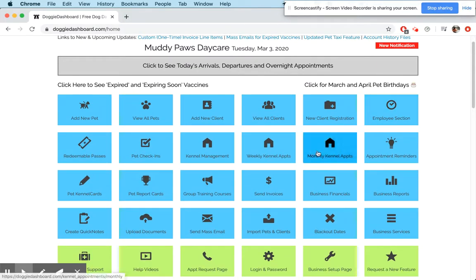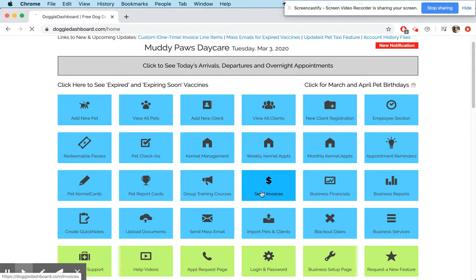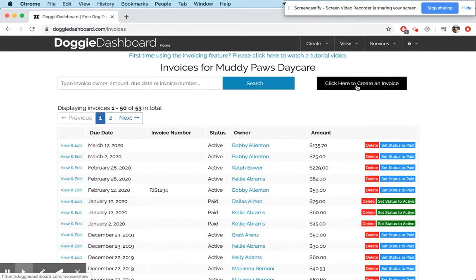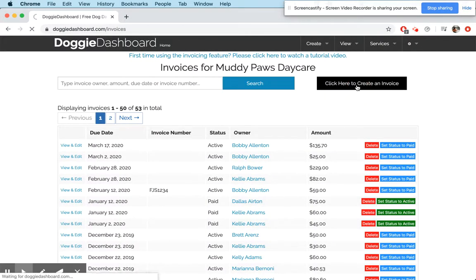So first, we're going to go here to Invoices, click that there, and now we're going to click here to create a new invoice.